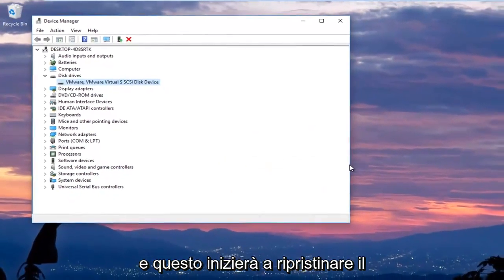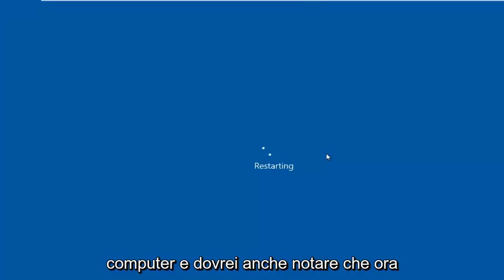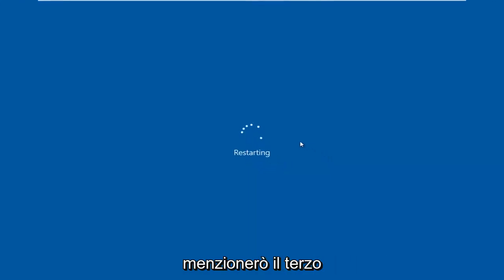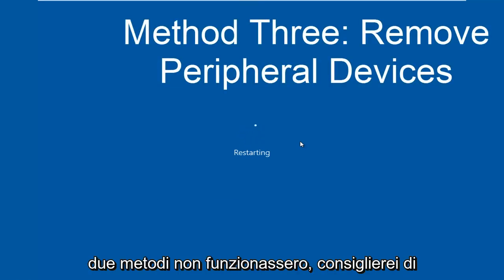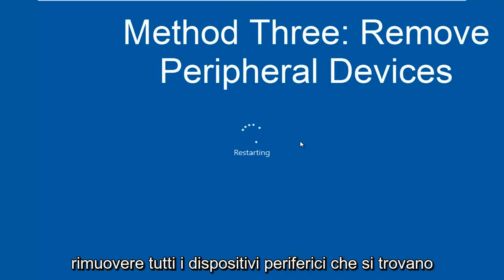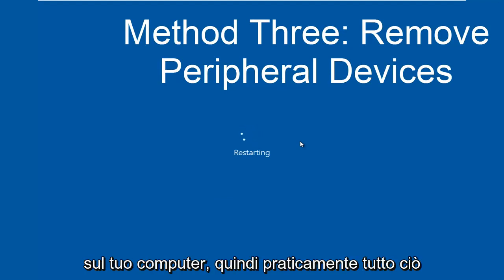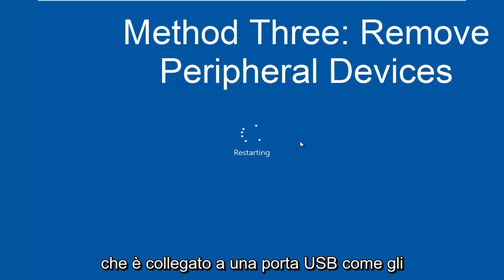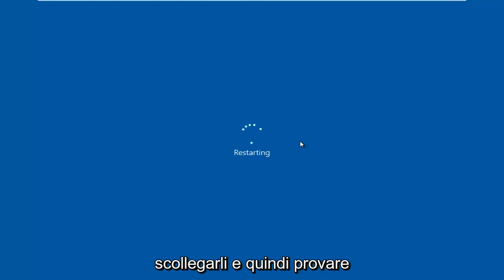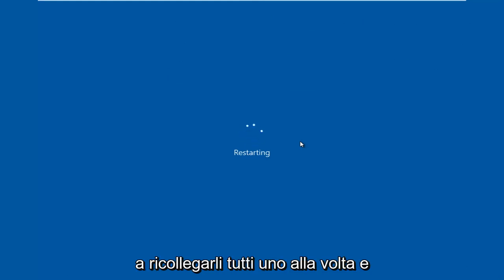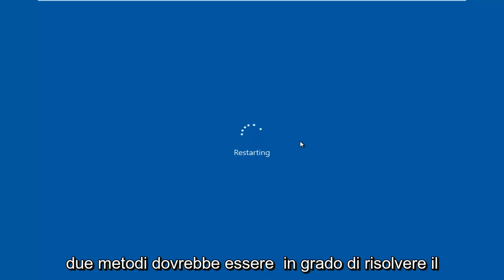Click Yes and this will begin restarting the computer. I should also mention the third method — that would be to remove any peripheral devices. If the first two methods didn't work, I'd recommend removing any peripheral devices connected to your computer — basically anything connected to a USB port like your mouse, keyboard, speakers, or something along those lines. Unplug them and then attempt to plug them all back in one at a time to see if perhaps one of them is causing the issue. In most cases, one of the first two methods should be able to resolve your problem.